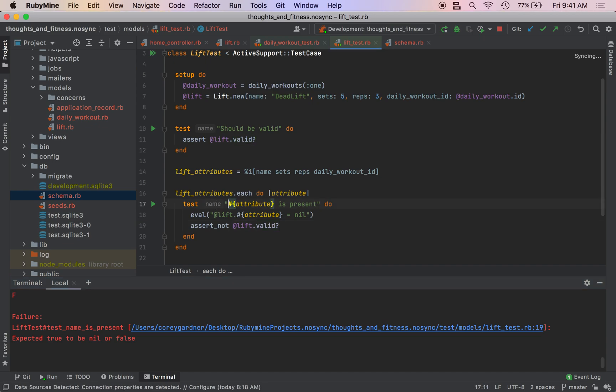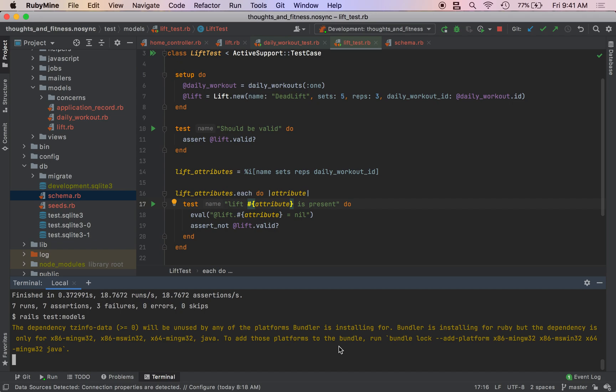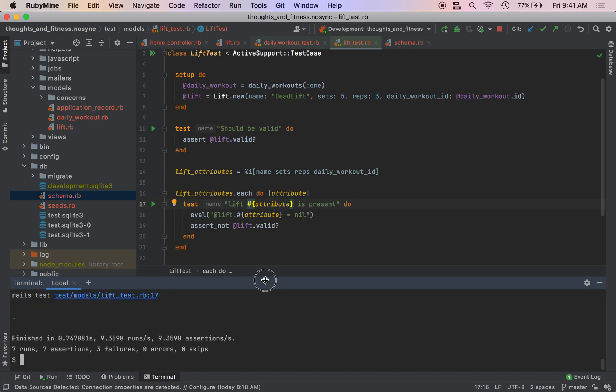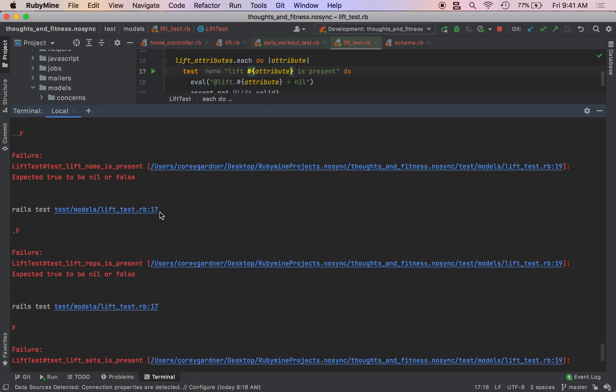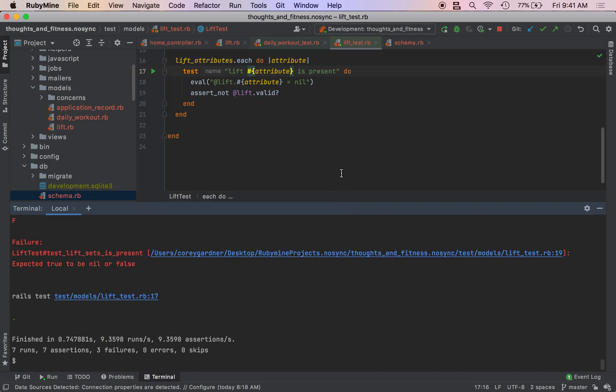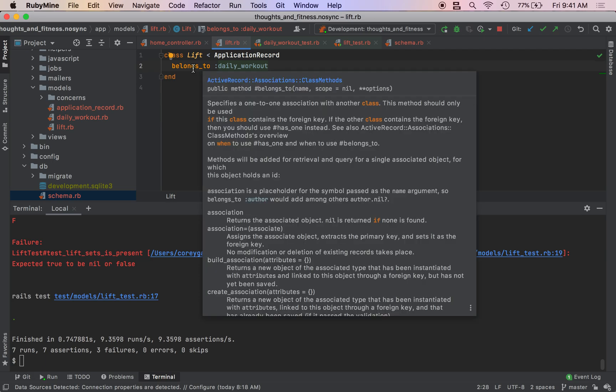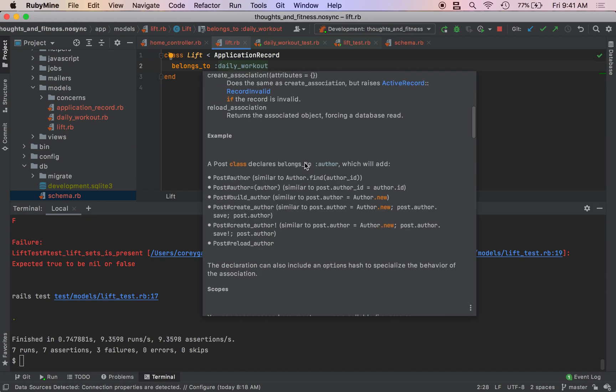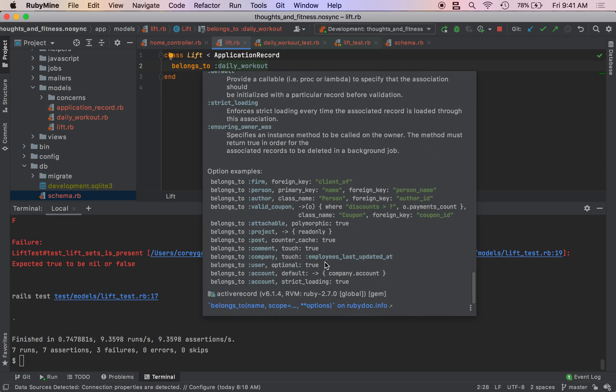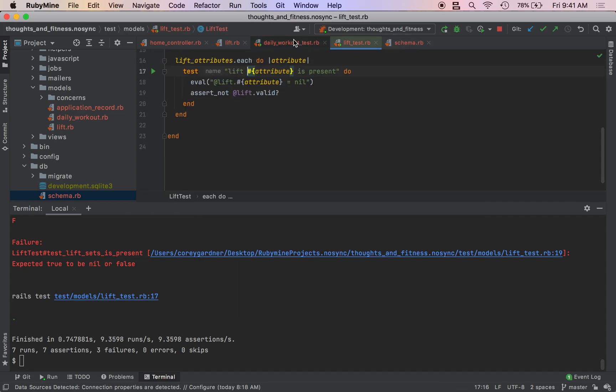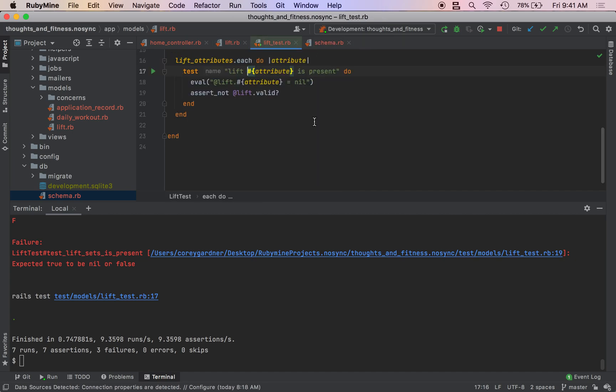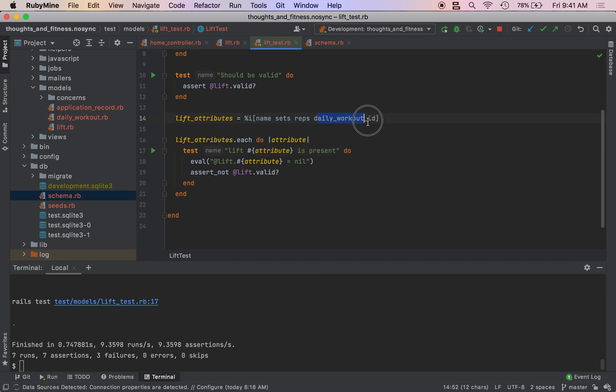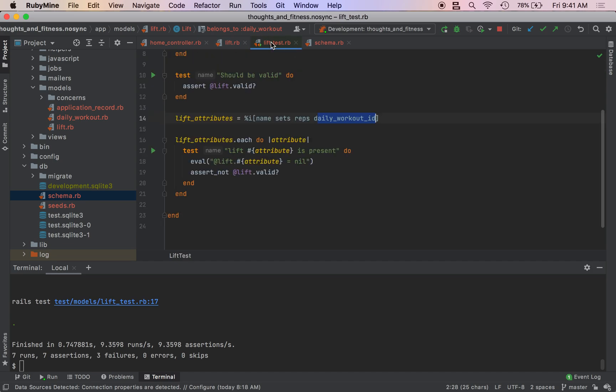So we have seven assertions and three failures. Lift sets is present. Lift reps is present. Lift name is present. So those all failed. So I believe the belongs to attribute automatically requires the foreign key. So yeah, the key with the belongs to macro, it'll automatically test for validations, I guess. And we verified that by running the test.